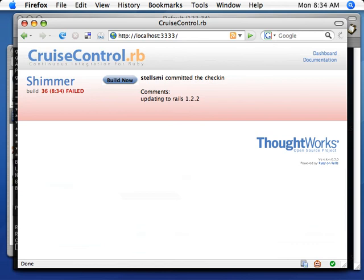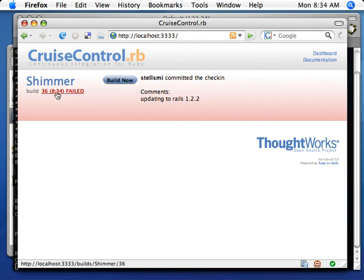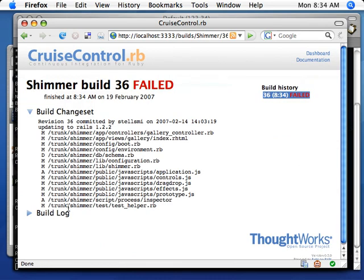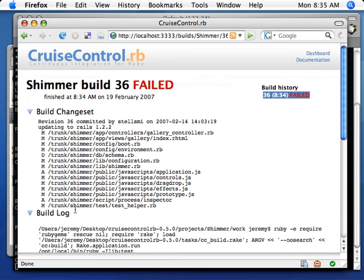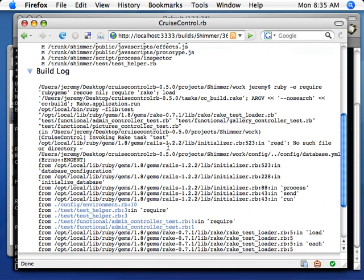So this is the CruiseControl page that we just set up. Here's Shimmer, it says it's failing. Let's go click on that. Why is it failing?